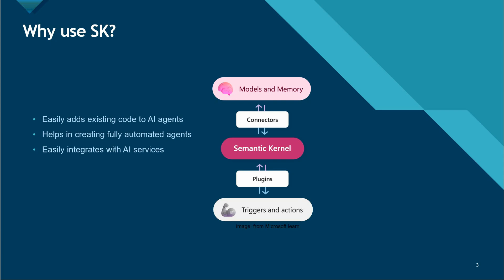The second thing I'm saying is it helps in creating fully automated agents. We all know that today AI models can generate text as well as images, but they alone are not sufficient to create an end-to-end application or an agent.